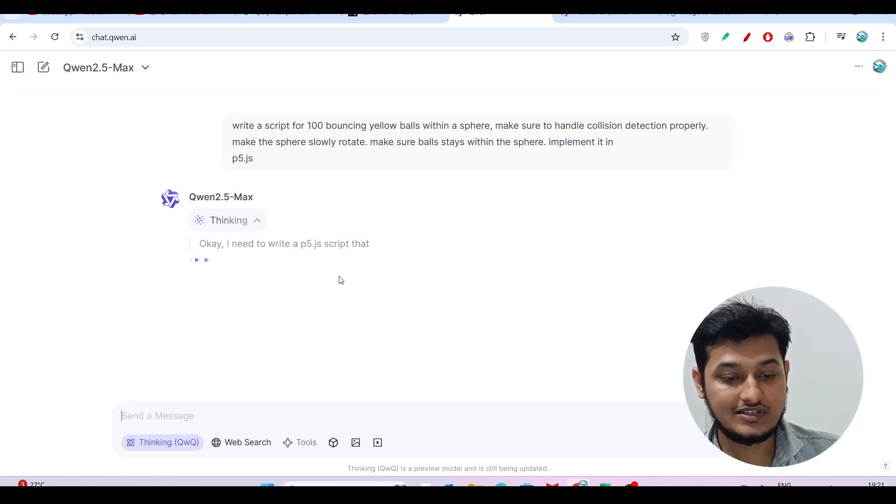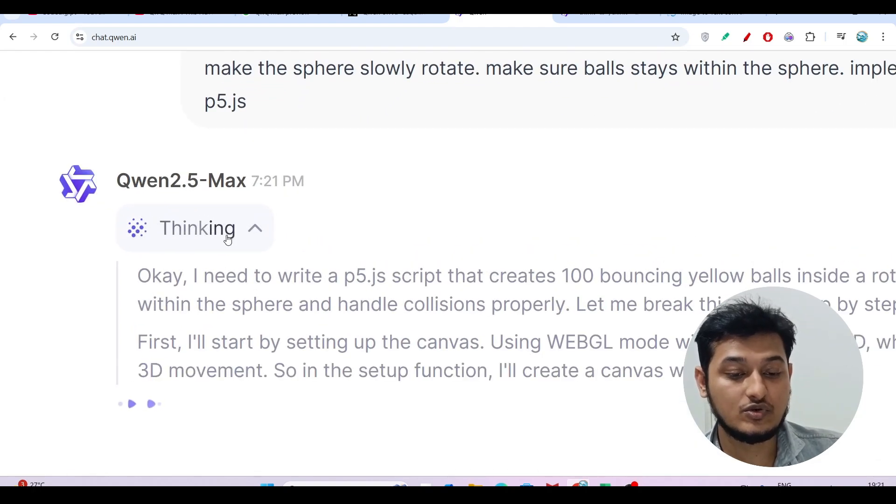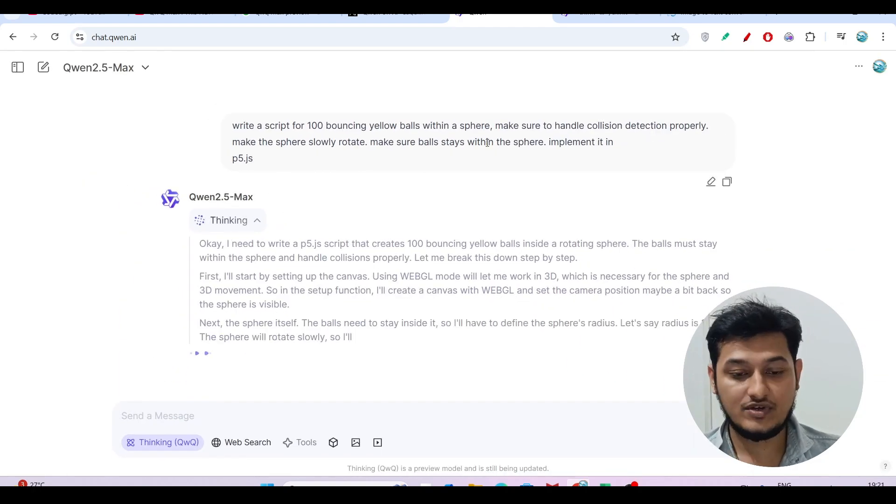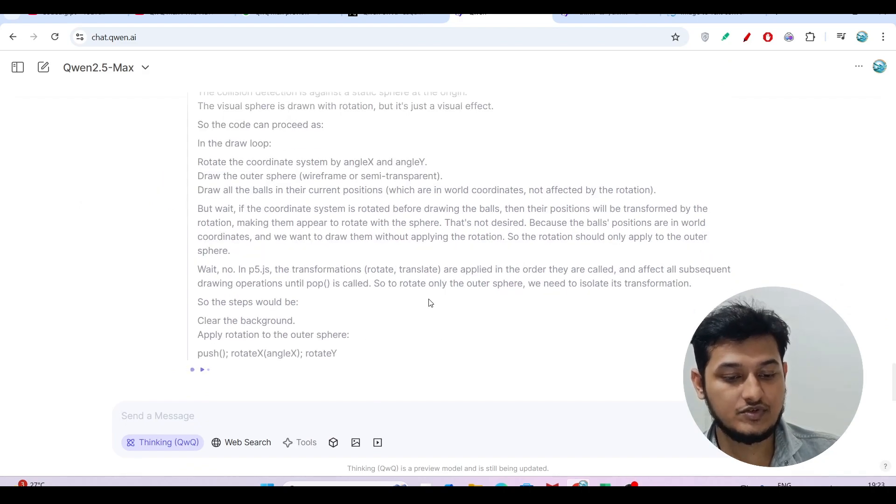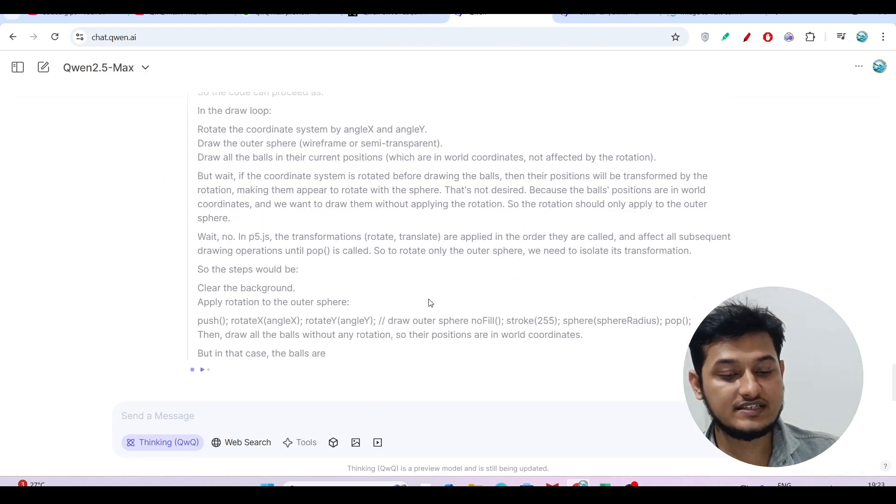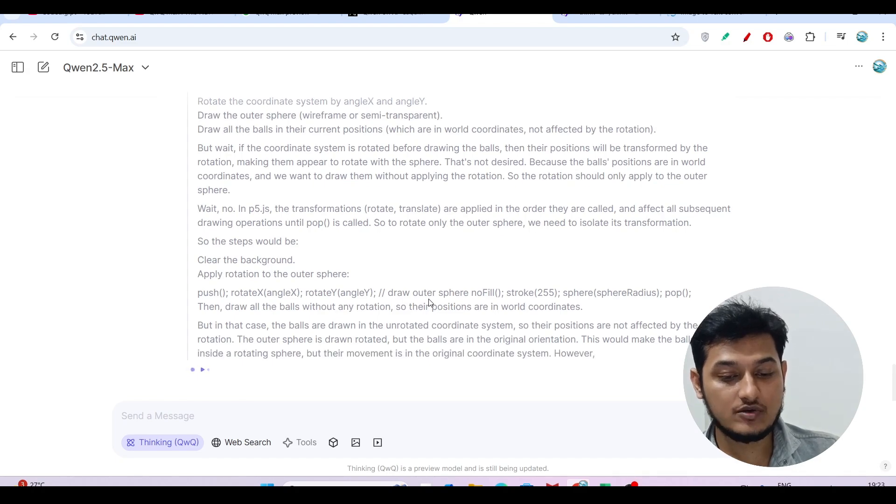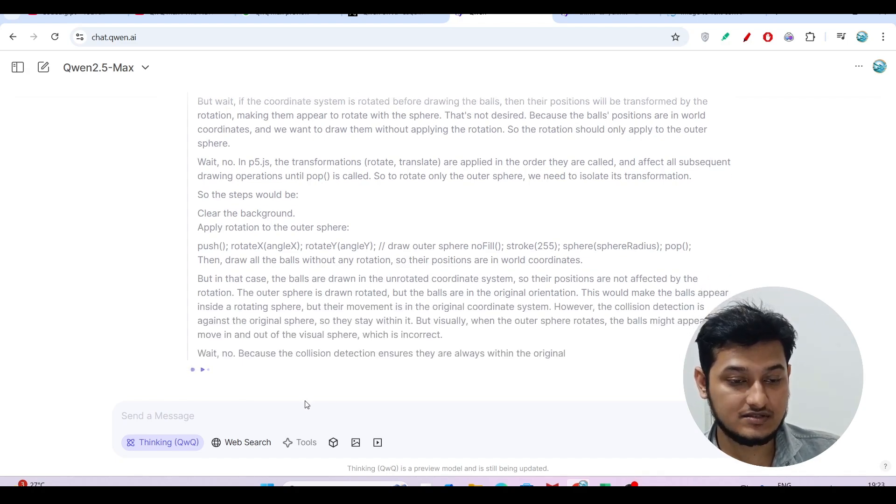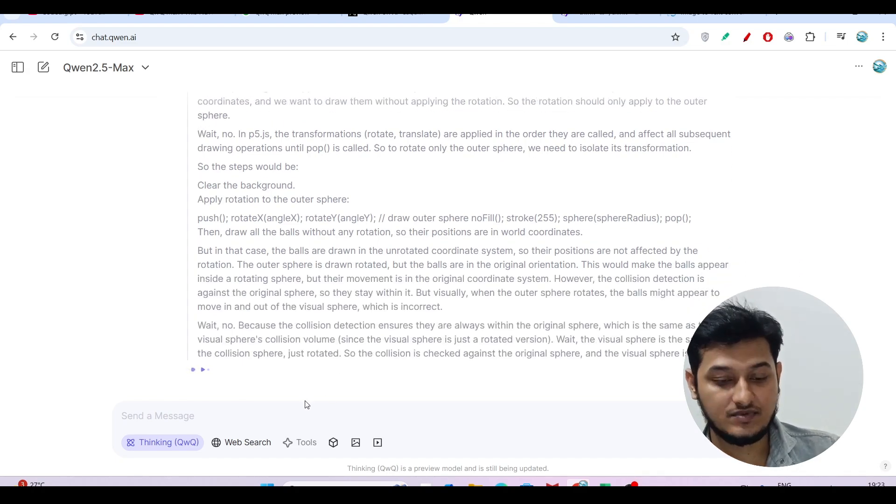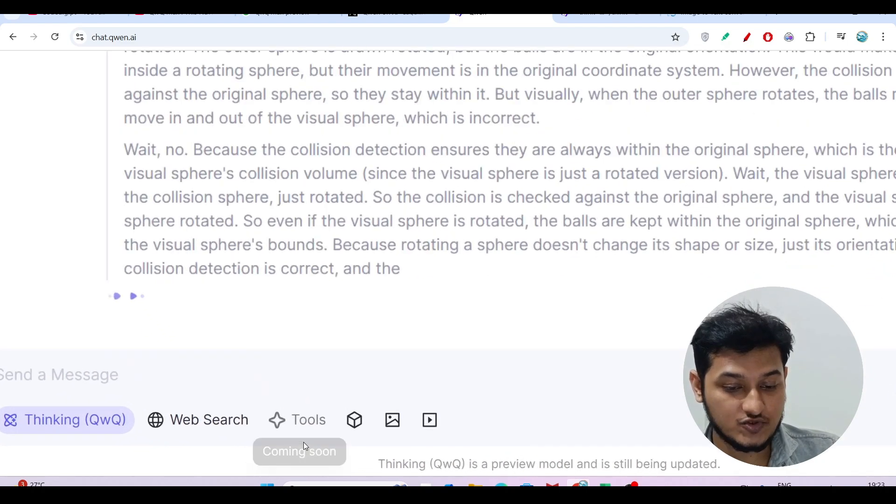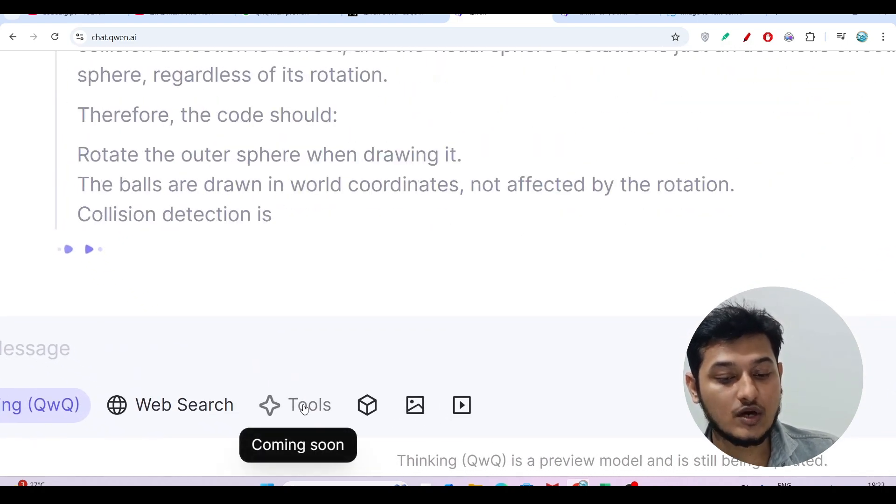This is a coding question. If I press enter, you'll see this thinking option is coming, like the DeepSeek R1 we've seen. The code is getting generated, but in the meantime let me show you some exciting features of this QwQ-Max-Preview.